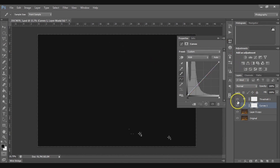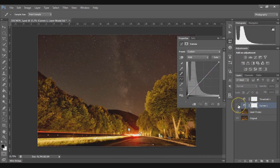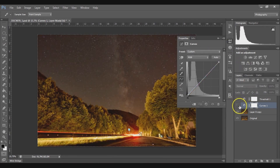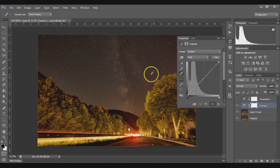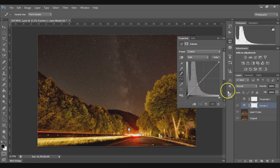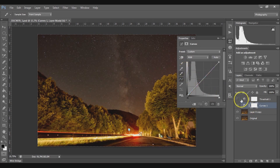Now let's hide the layers to see the difference it makes. You can see that the red cast on the photo is disappearing and a more natural blue color is appearing.